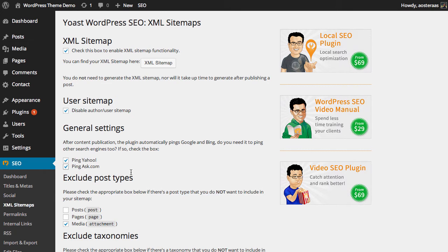Naturally Yahoo and Ask represent a much smaller percentage of search traffic that you will receive. So there's not as much value to be gained in doing it, but it's better than no value at all. So I recommend enabling those.